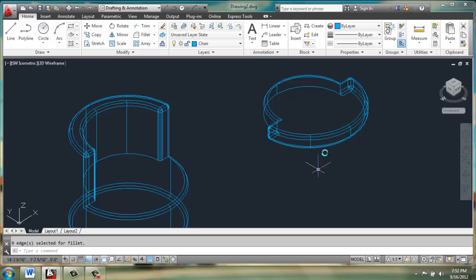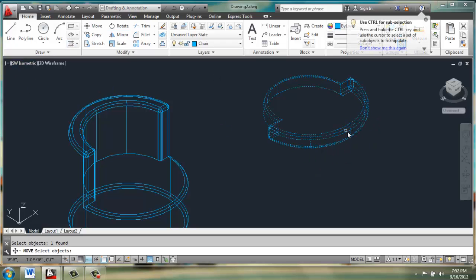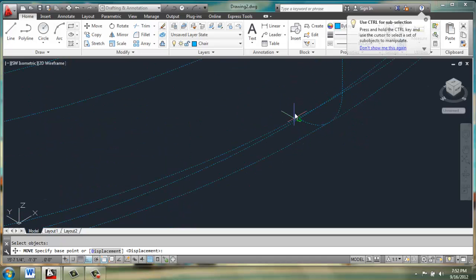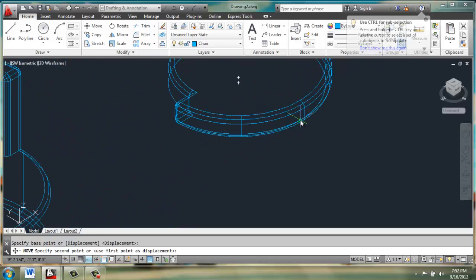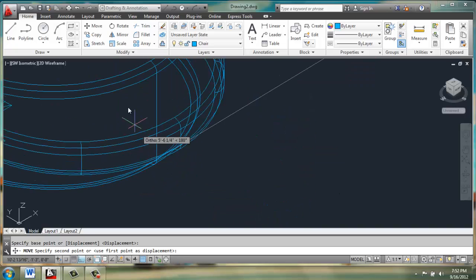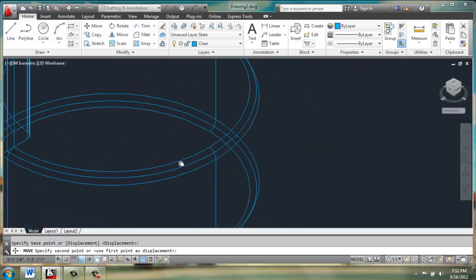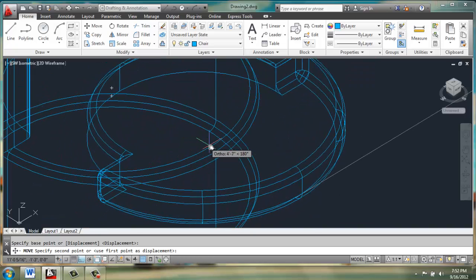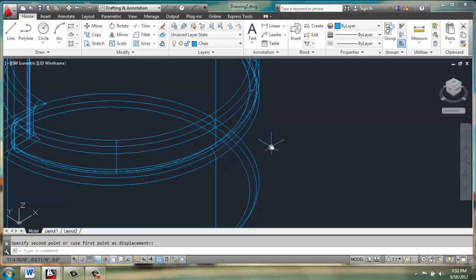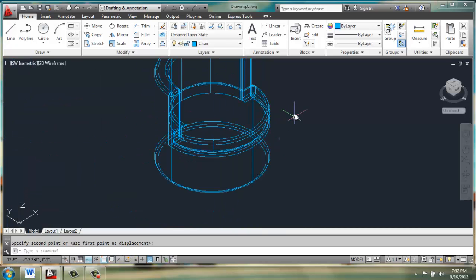Once we have that, we can use move, select the cushion, enter. We'll pick this inside midpoint, and then we'll move it over here and click right here so it lines up on the chair.